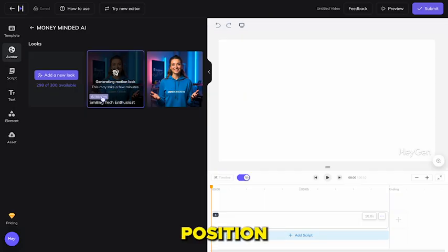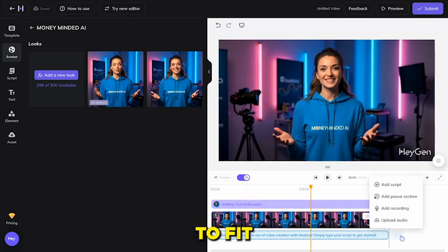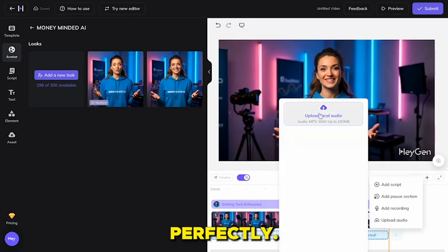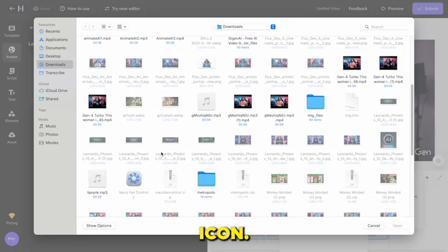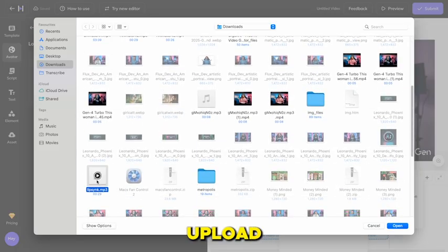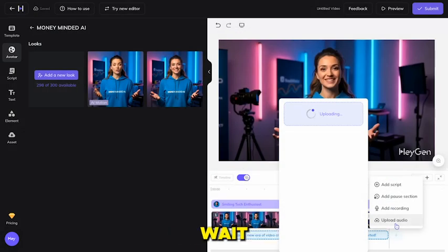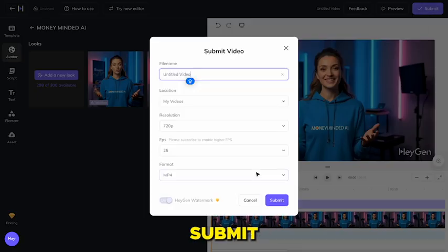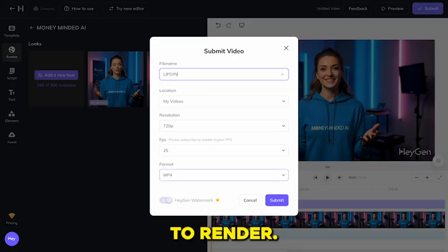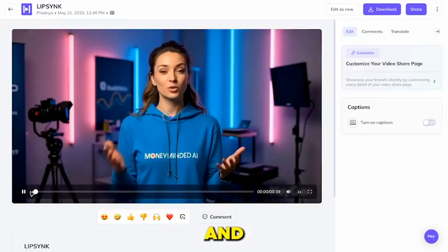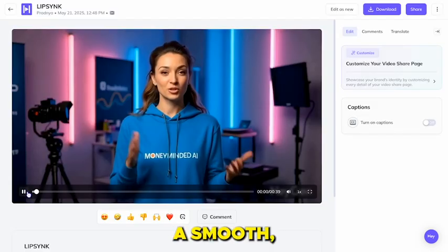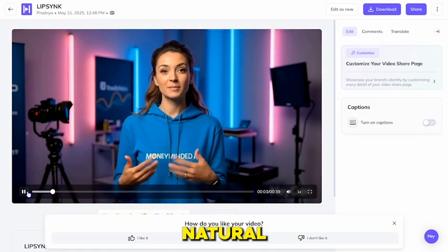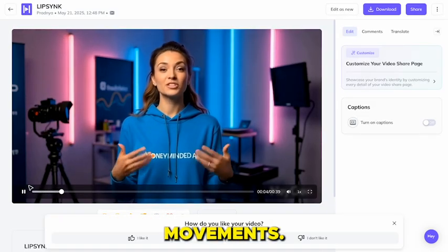Now adjust your avatar's position and zoom to fit the frame perfectly. Next, click the audio icon, upload your voiceover audio, and wait for it to upload. Finally, hit Generate, then Submit, and wait 2-3 minutes for the video to render. Download the finished video and you'll see a smooth, realistic talking avatar with natural hand movements.